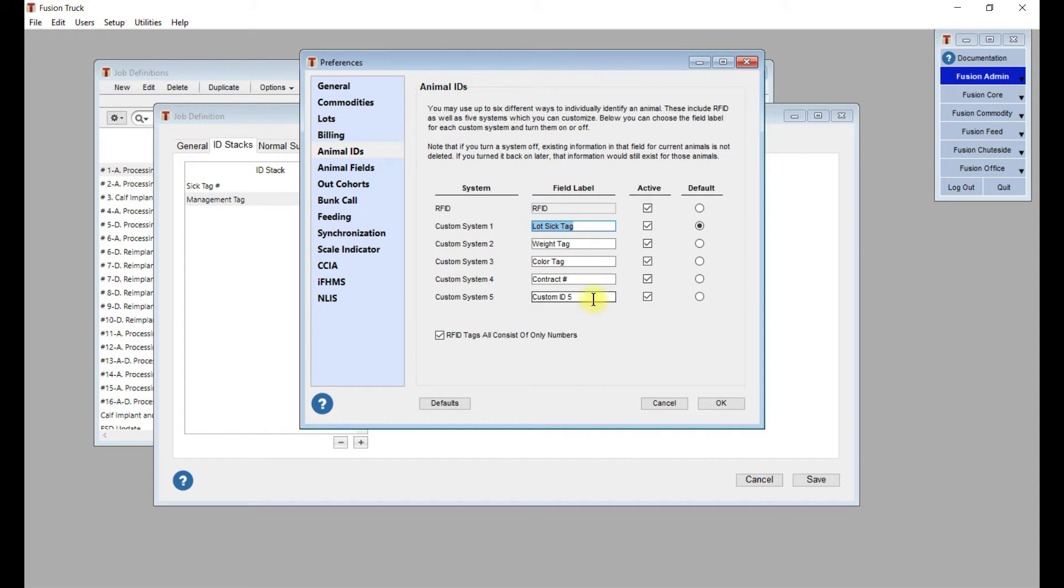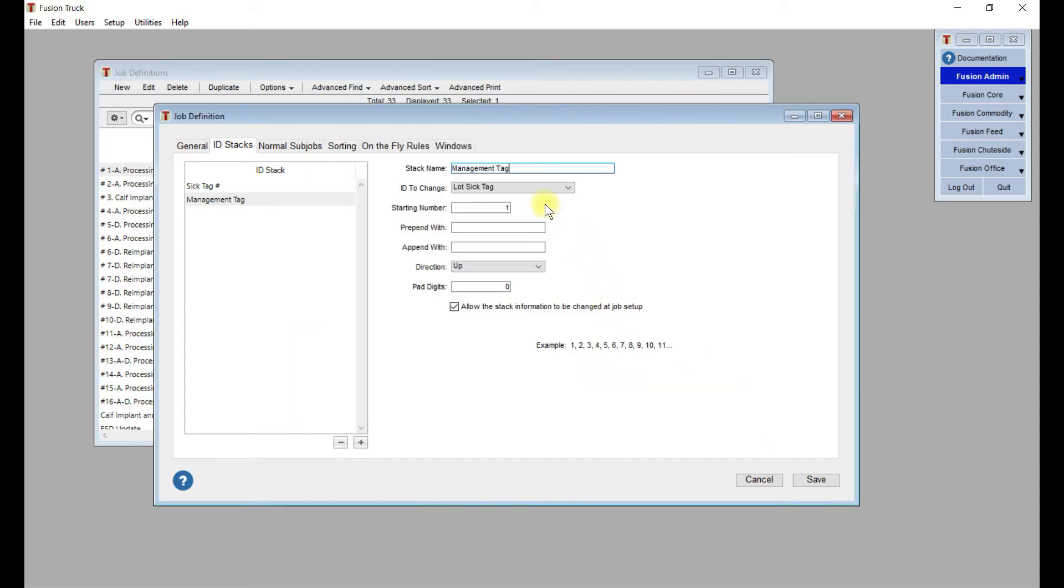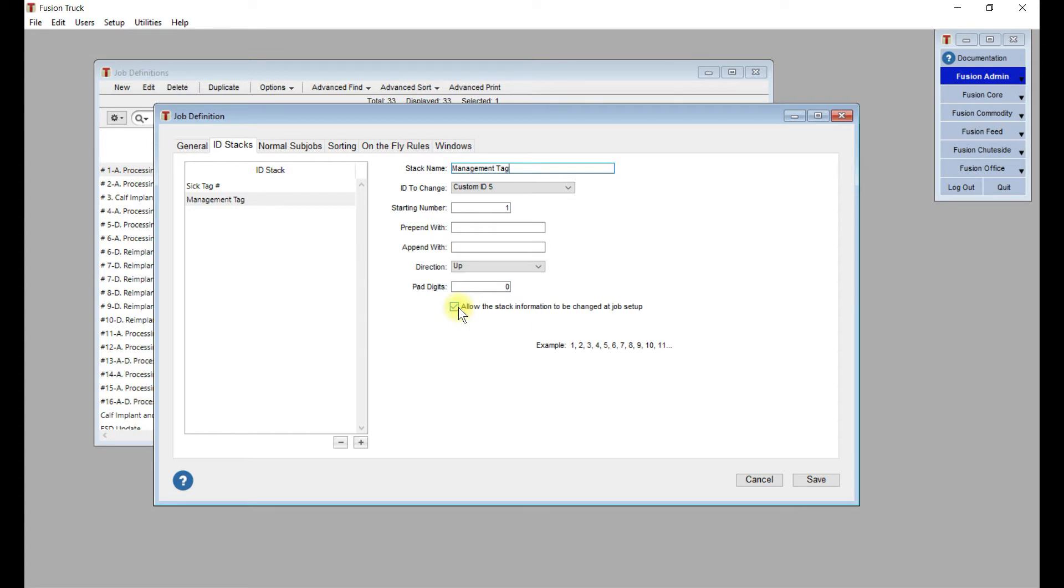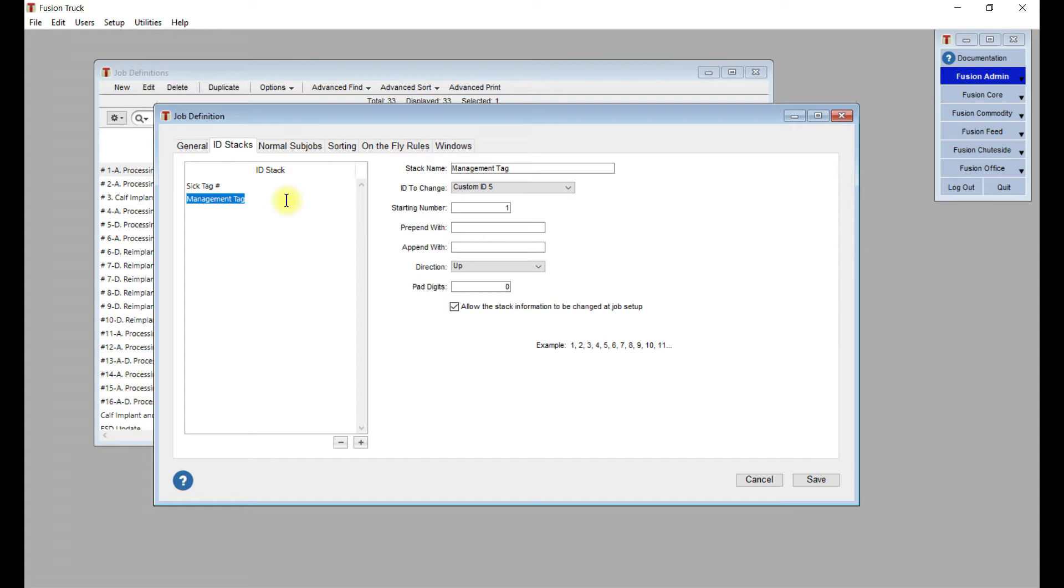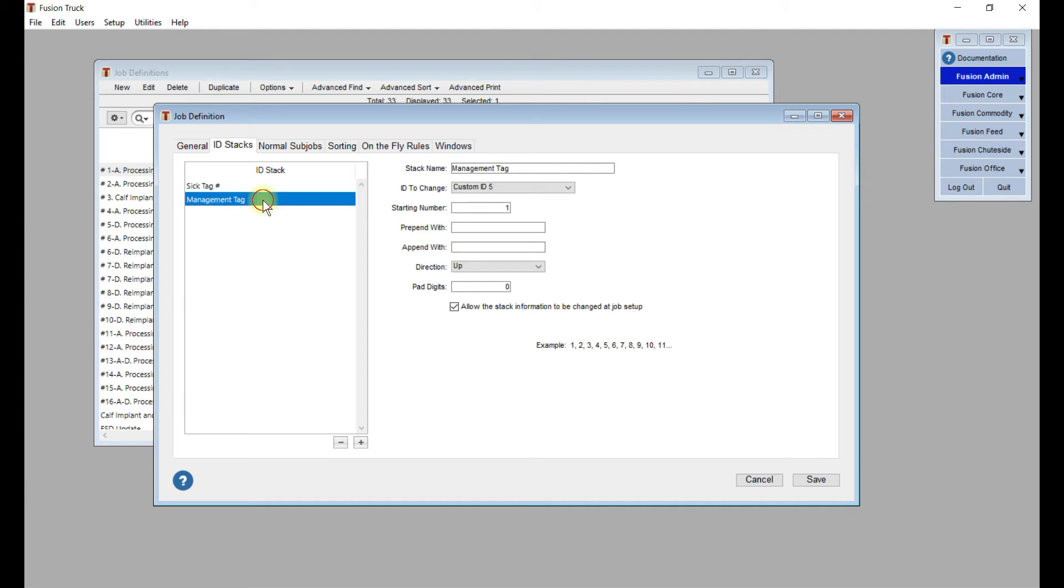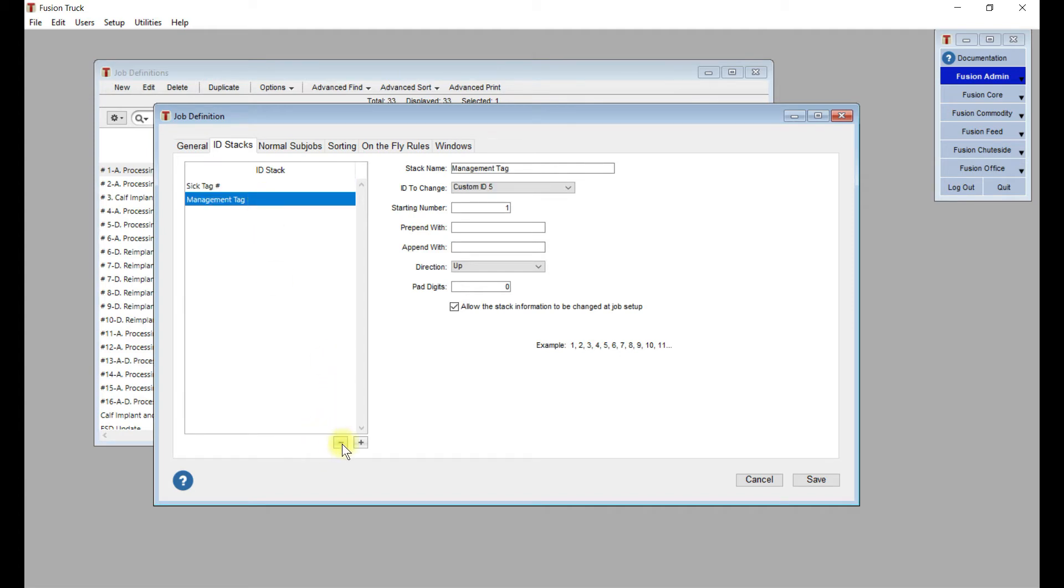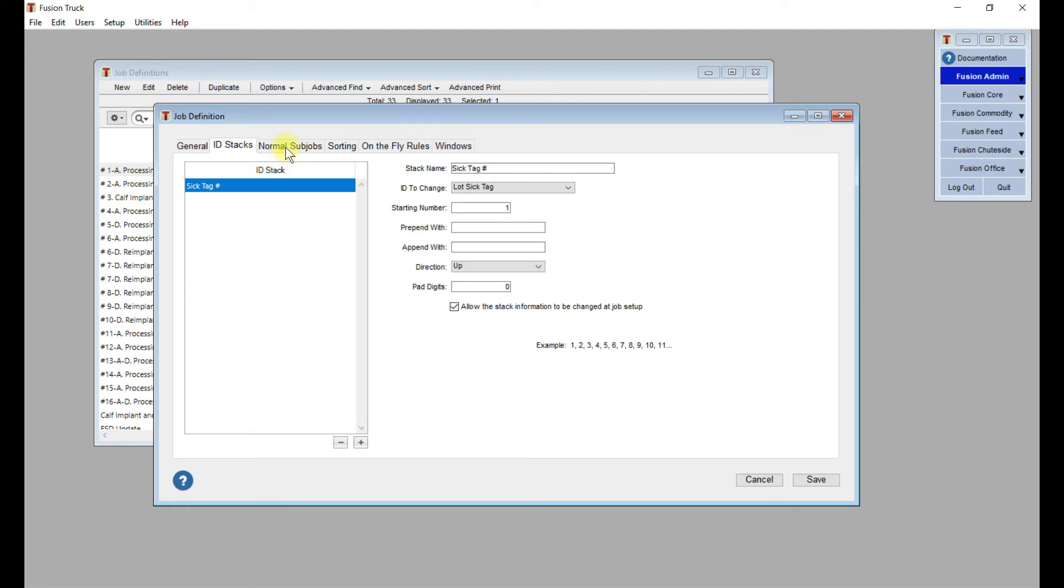We'll just play with custom ID 5 just to keep it simple. Our starting number is going to be 1 as a default. Obviously the guys at ShootSide might want to change it. Maybe they're starting from 150, the next group of animals. You're going to make sure this is checked off so they can allow them to change the starting number. The count direction will be up. You could also add some prepend things or append, and down below it gives you an example of how that's going to look. An important thing to remember is once you've created the ID stack, you need to make sure the ID stack is part of one of the subjobs.